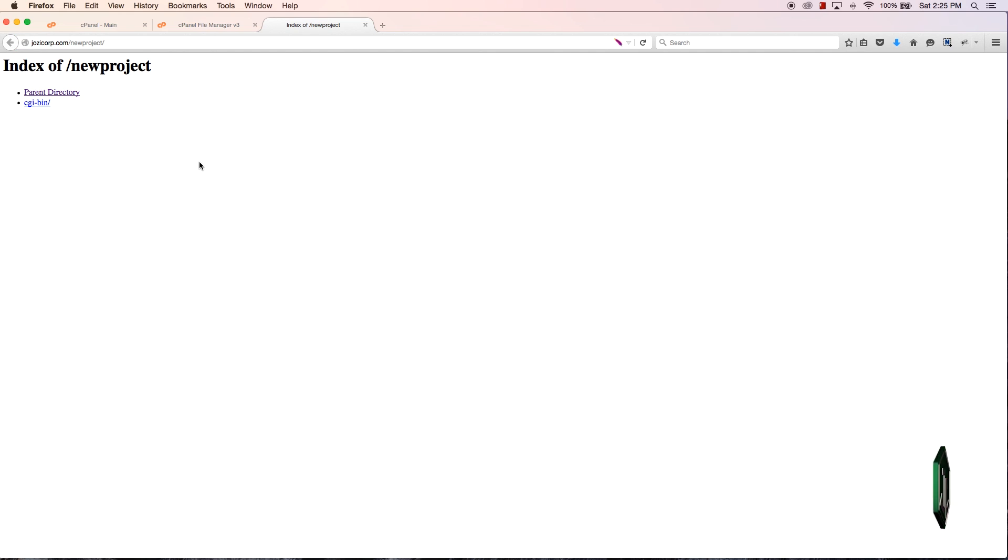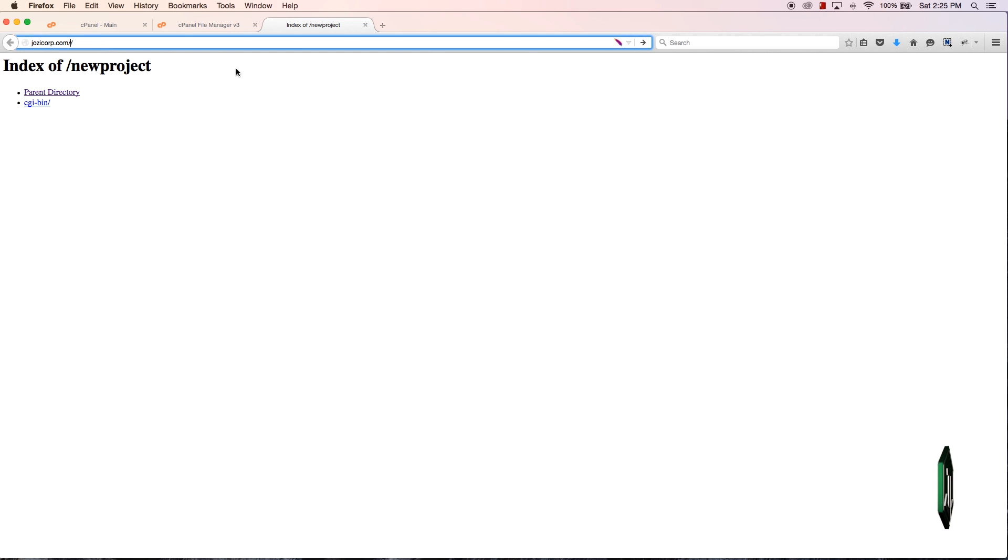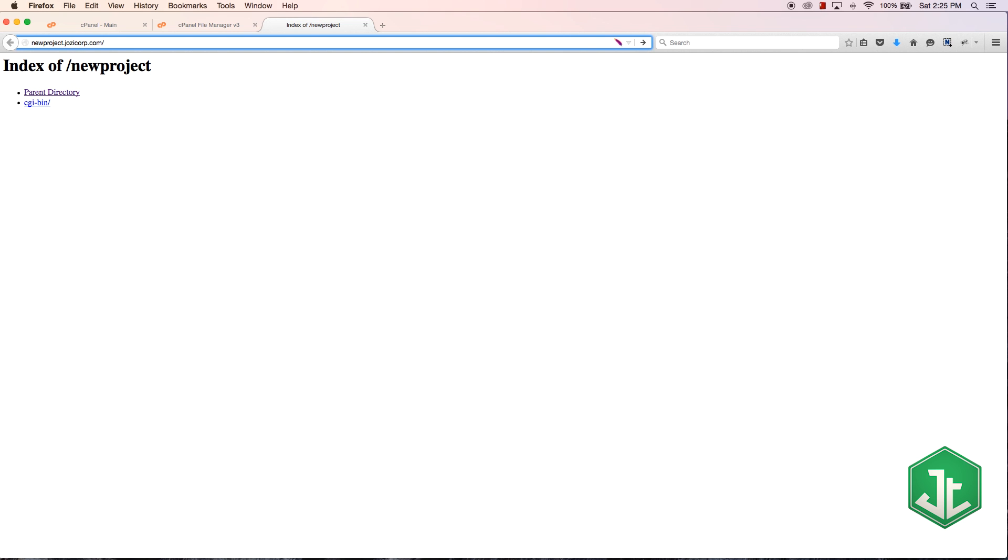But instead of doing that, I could actually use the subdomain that I set up, which is newproject.joseycorp.com, and that goes to the same directory.